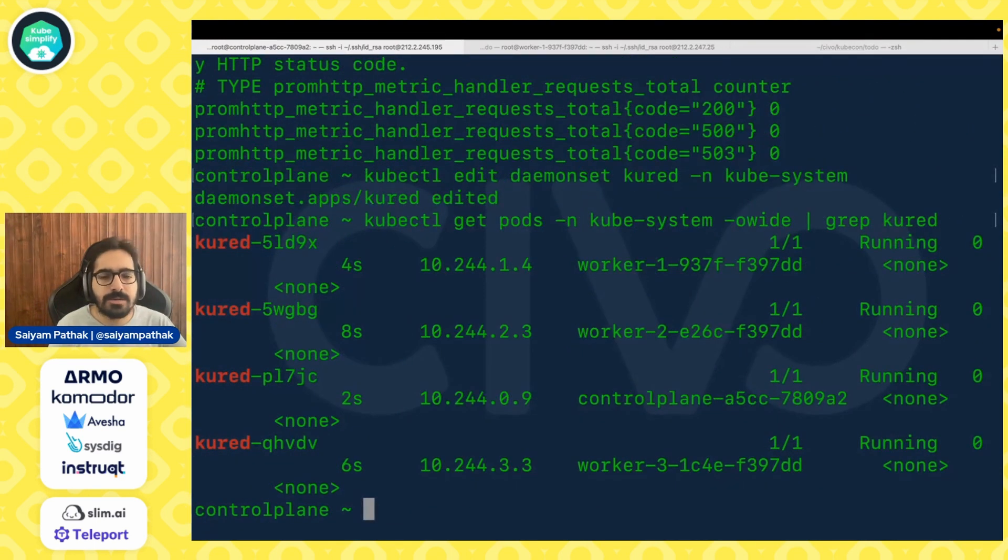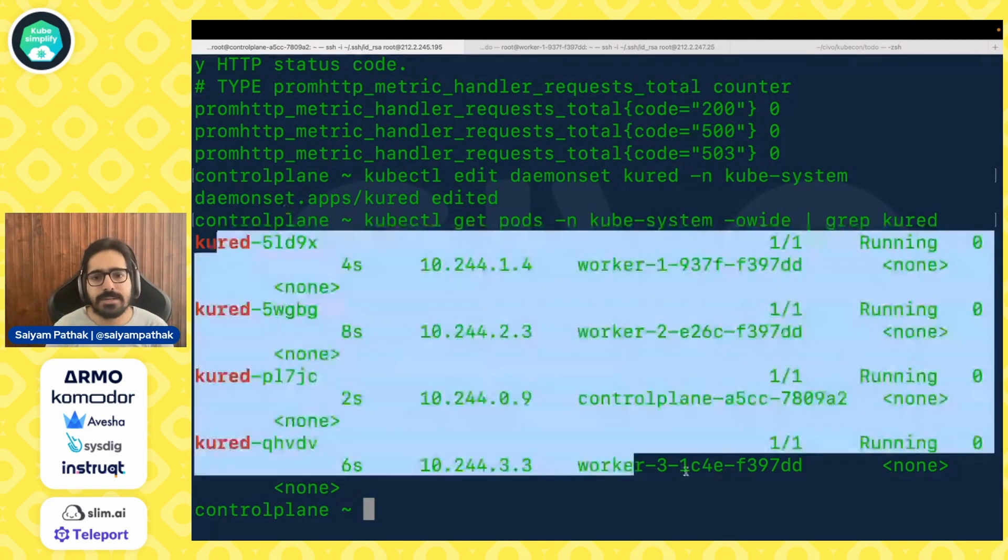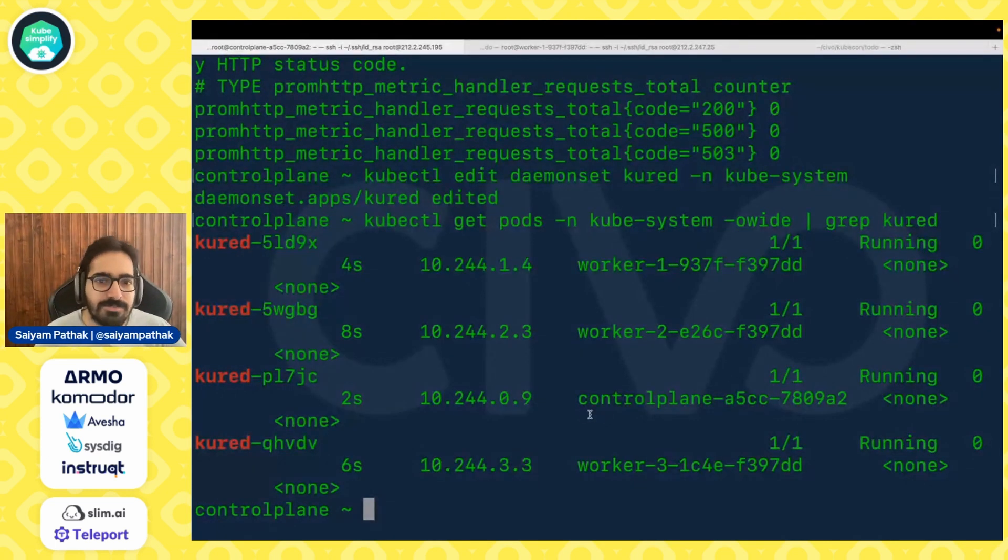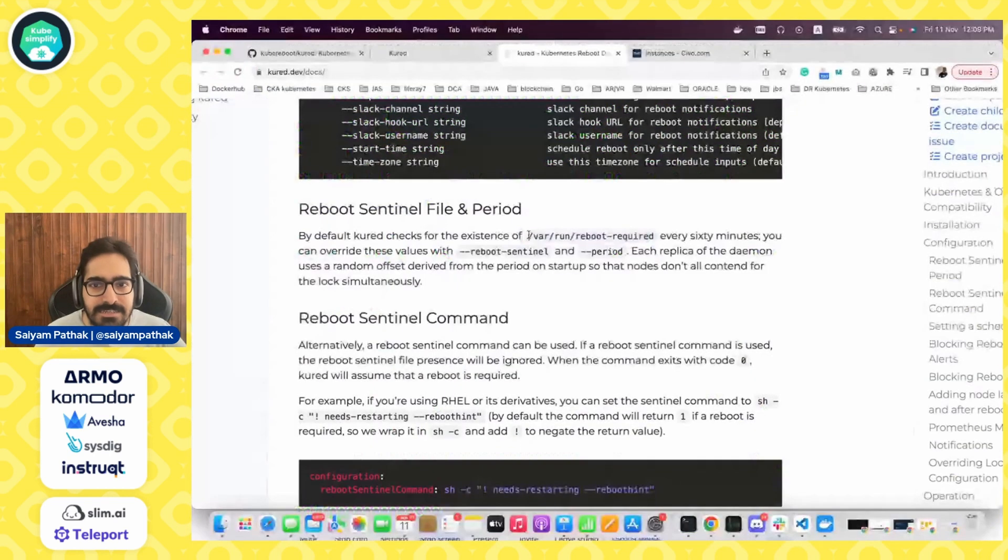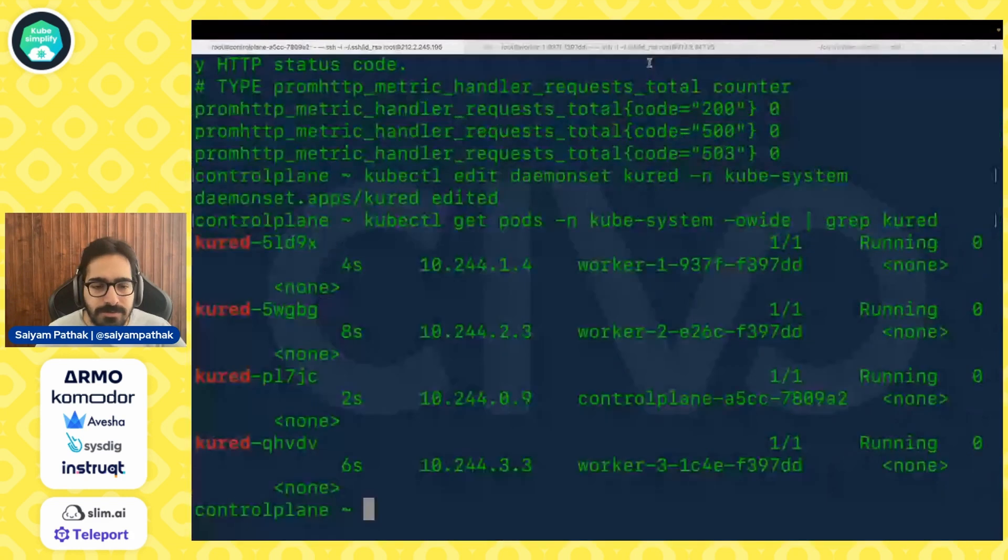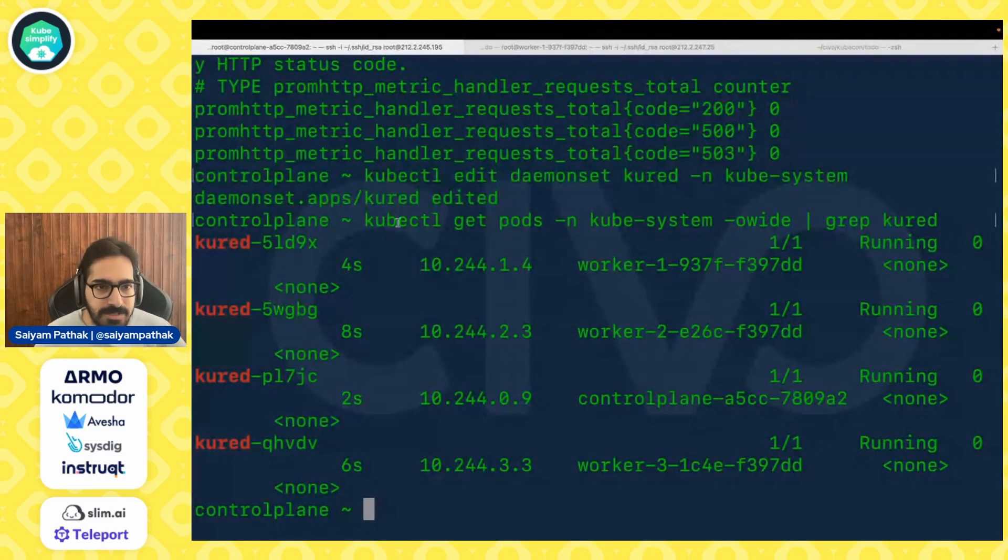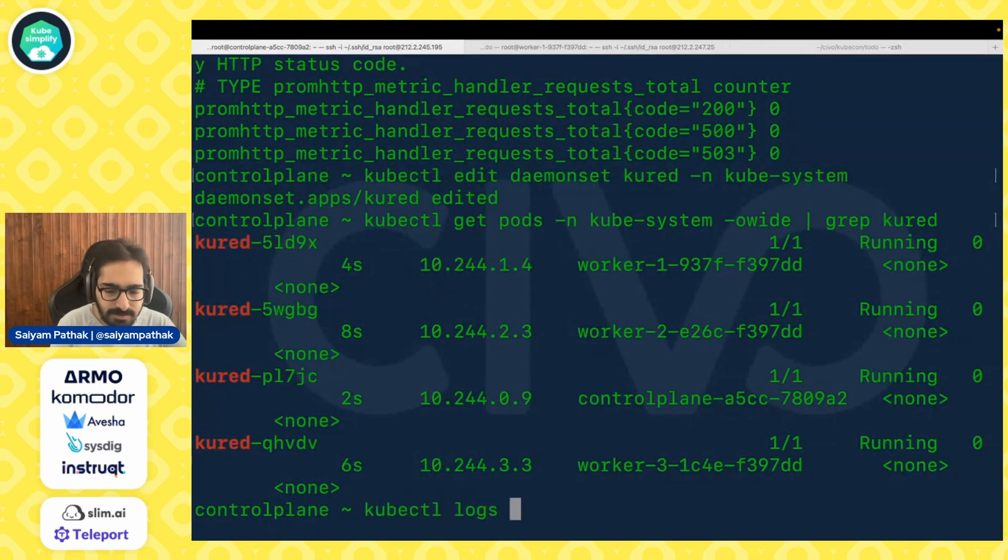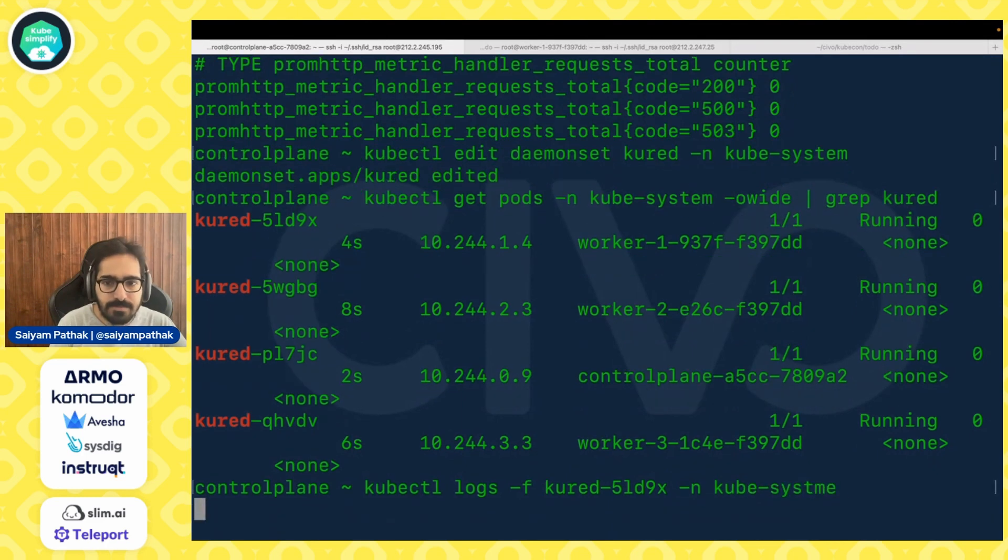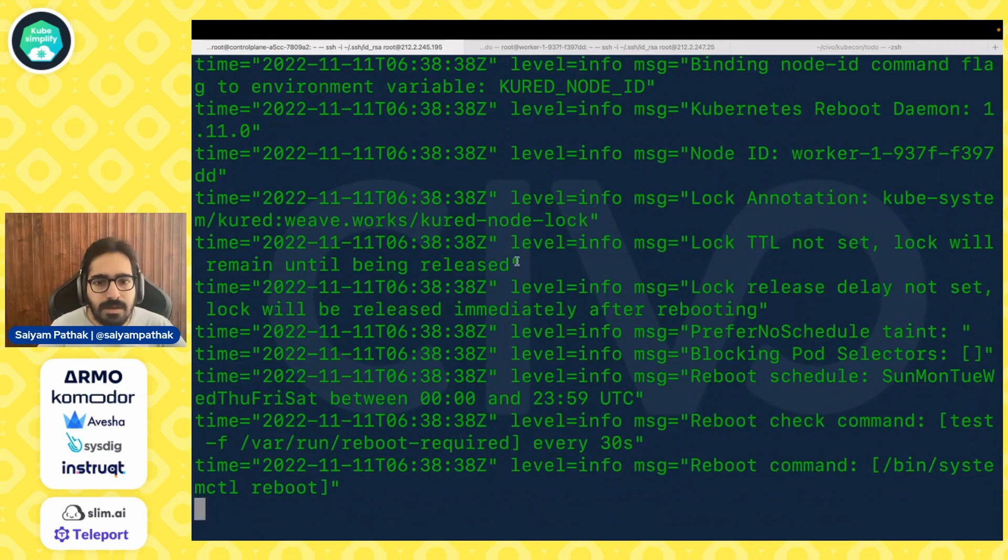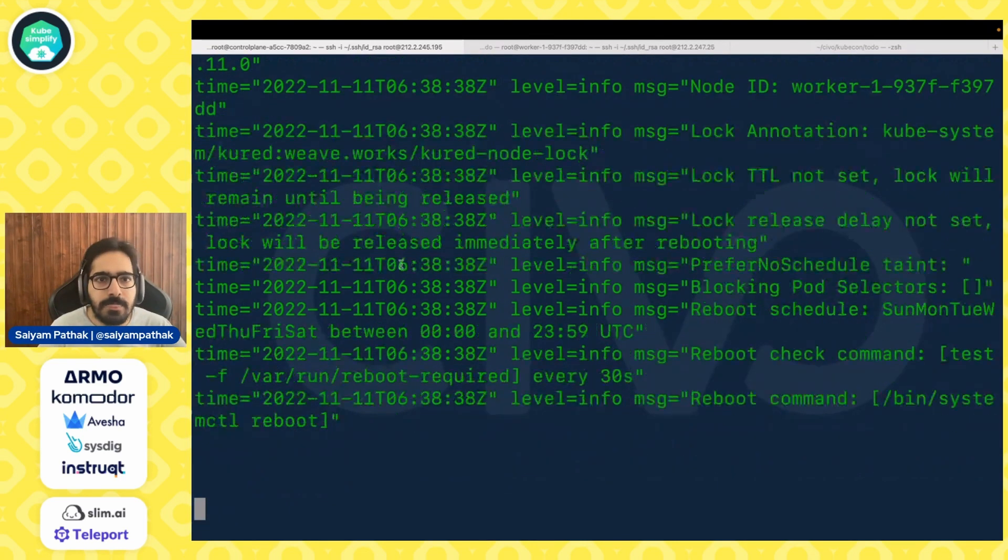Let's check if the pods have come up fine. Yes, all the pods are running and you can see they have restarted with the latest configuration. Now, in order to test this, what we are going to do is we will be manually creating this file on worker one. On one side, we can do kubectl logs of this particular pod.